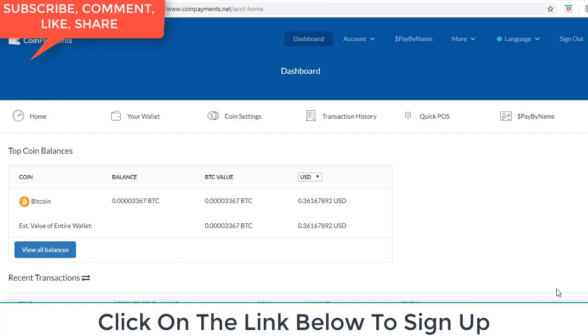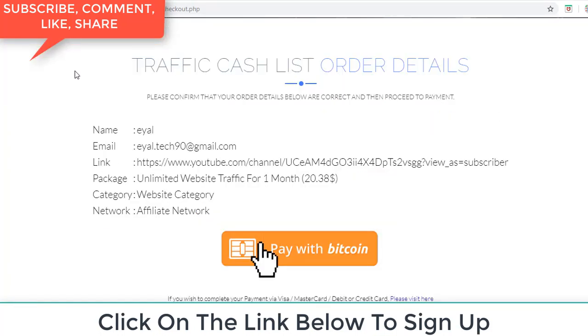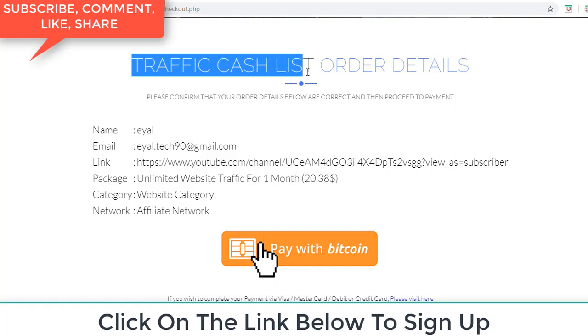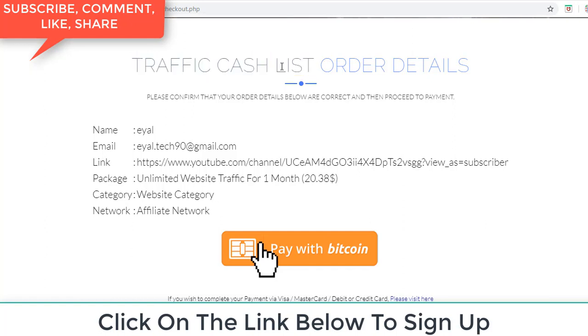Hi and welcome back to my video. Today I want to show you how to send money on Bitcoin in coin payments. Let's go. Now we order the product from profit cash miss, this website.